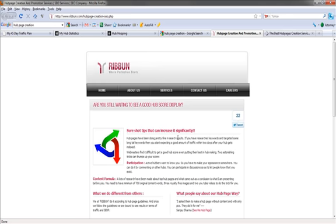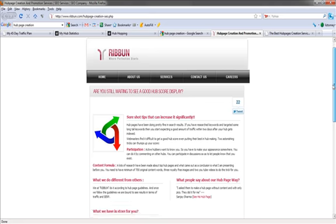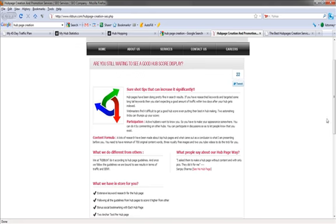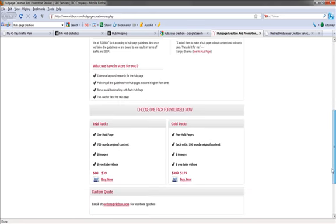What we have in store for you. Five Hub Pages. Each with 700 words original content. Two images. Two YouTube videos. 179 bucks. You can get one of them for 39. So that's actually a really good deal.